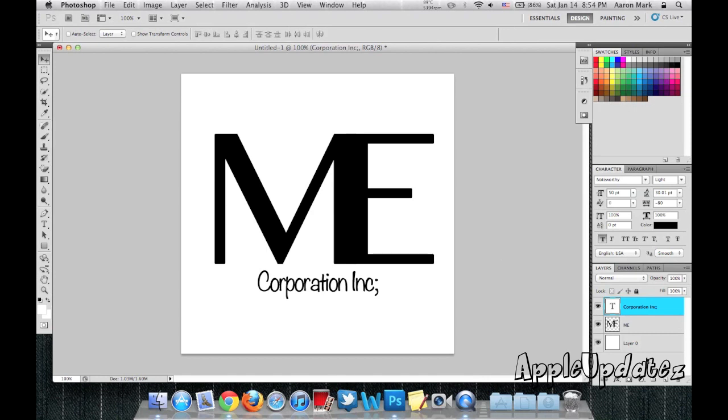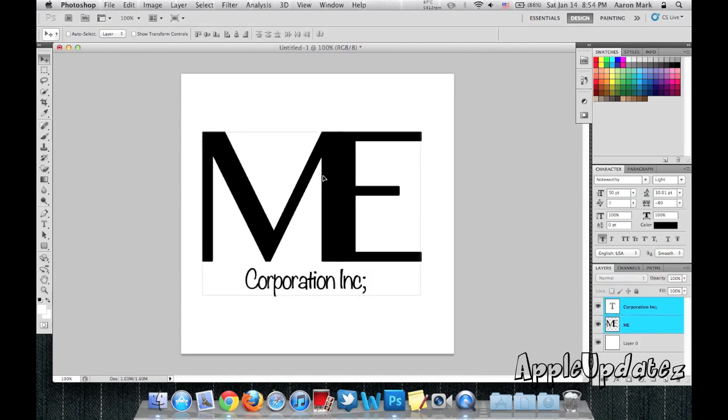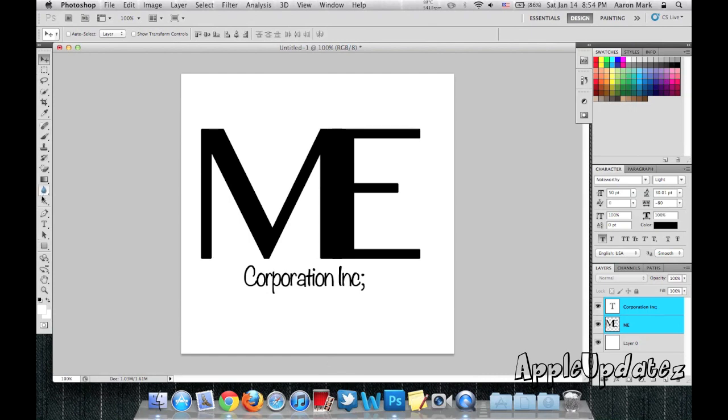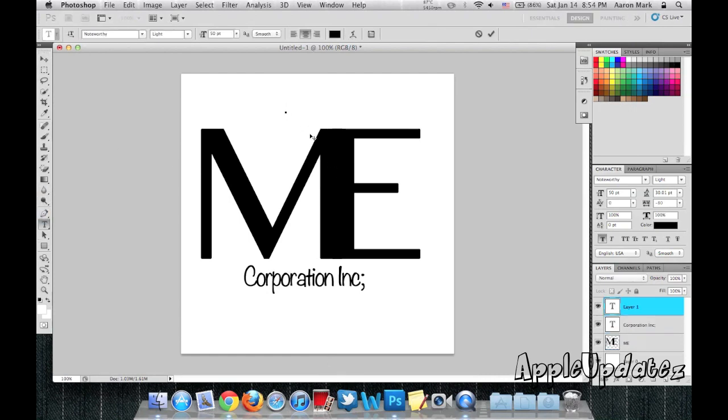And now I'm going to select both of these. Drag it to here. And I'm going to add a trademark symbol. So by doing this we will click on text, make it TM.